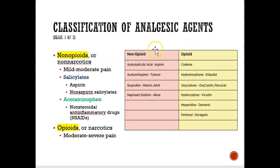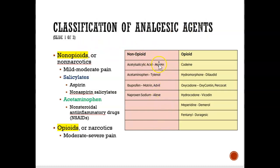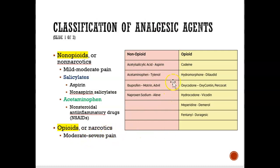Let's compare non-opioid drugs to opioid drugs — both are analgesic, or pain reliever, agents. For non-opioid drugs, there are four we'll look at in this chapter: aspirin, Tylenol, Advil, and Aleve. All of these help with mild to moderate pain. If you have moderate to severe pain, then an opioid drug may be prescribed.